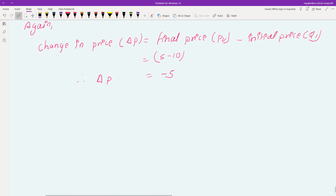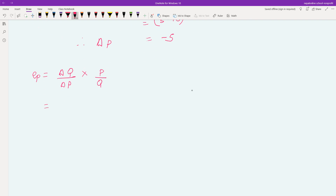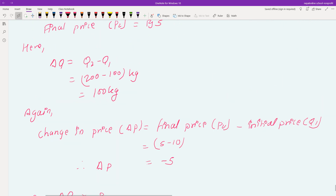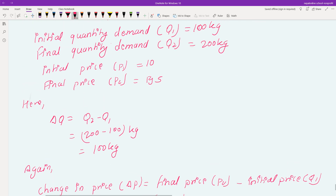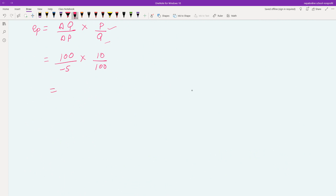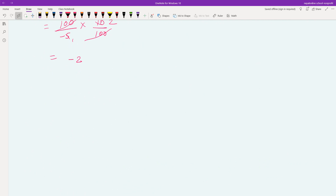Price elasticity of demand equals change in quantity divided by change in price, multiplied by price divided by quantity. That is 100 divided by minus 5, multiplied by 10 divided by 100. The 100s cancel, giving 10 divided by minus 5, which equals minus 2. So the price elasticity of demand is minus 2.